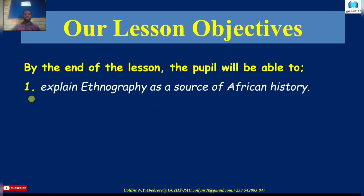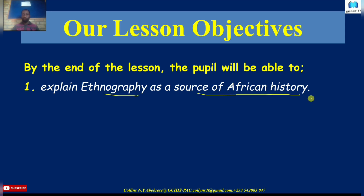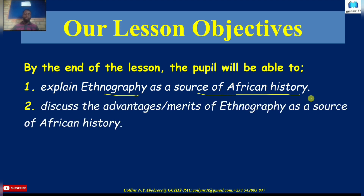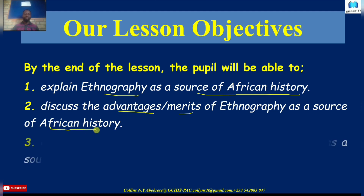Our lesson objectives for today: the first one will be that by the end of this lesson, you should be able to explain ethnography as a source for the reconstruction of African history. And then in our next one, we should be able to discuss the advantages — all the merits — of using ethnography as a source for African history.